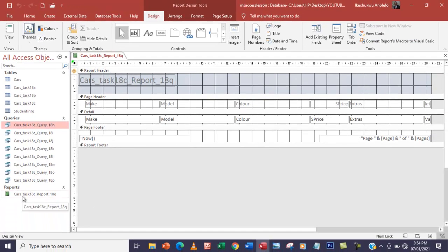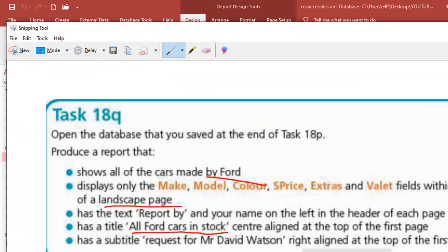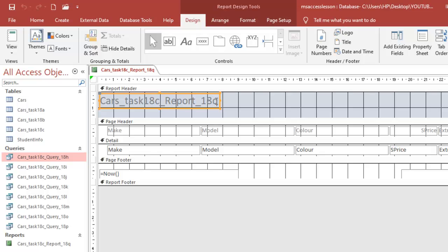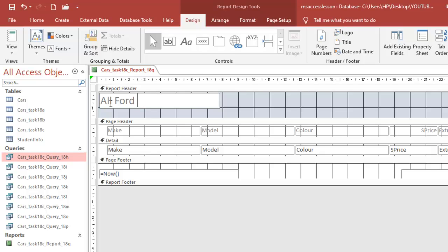As you can see, a report has been created with that same title. The name of the object here is still the name of the report. So what I'm going to do is change the name of the report to answer this particular question — 'All Ford Cars in Stock' — so I'm going to have it as a title. I'll select it and type: All Ford Cars in Stock.